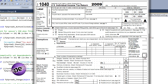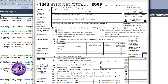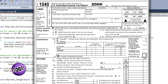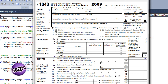Since you have full programmatic control of your documents, you can easily provide assistance and guidance throughout your customer's data entry phase. Your user experiences and the flow and content of the document are completely in your control.